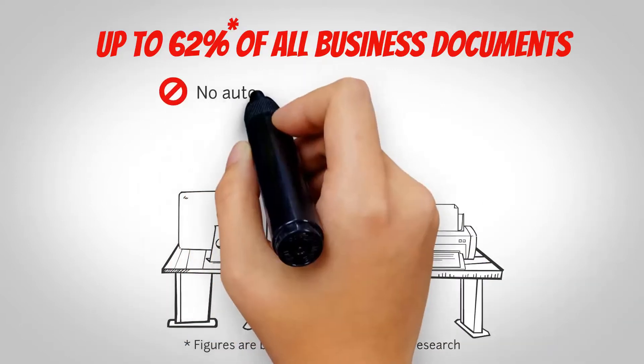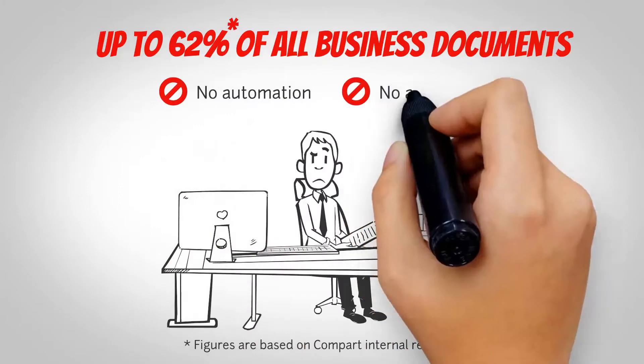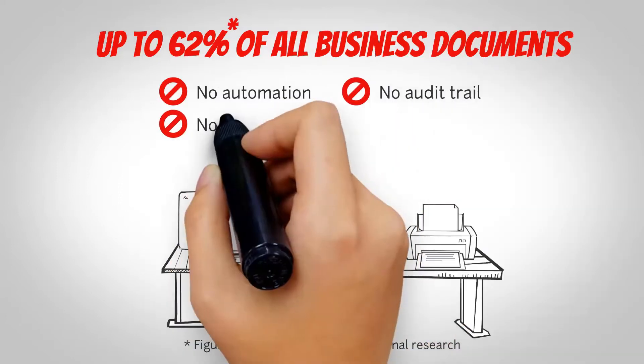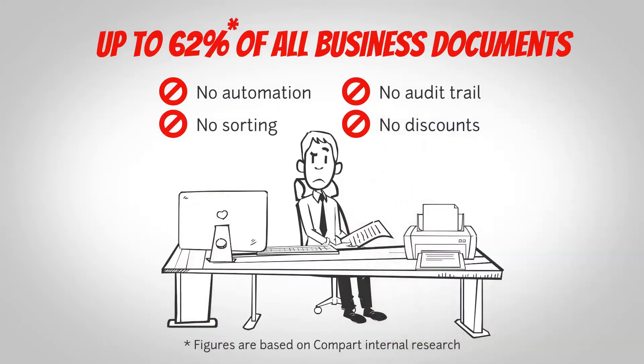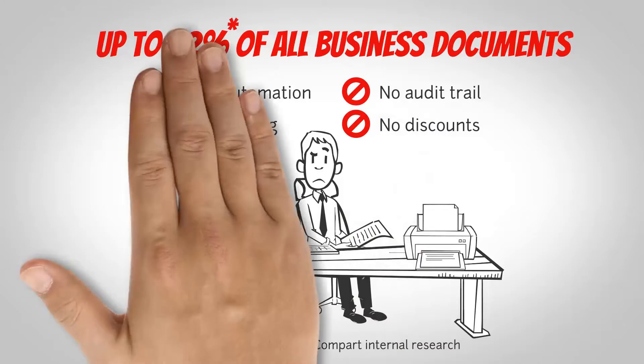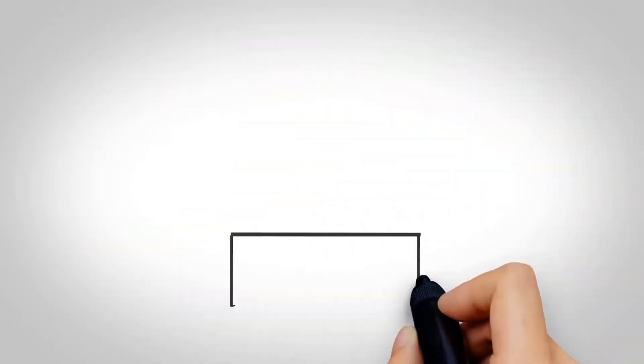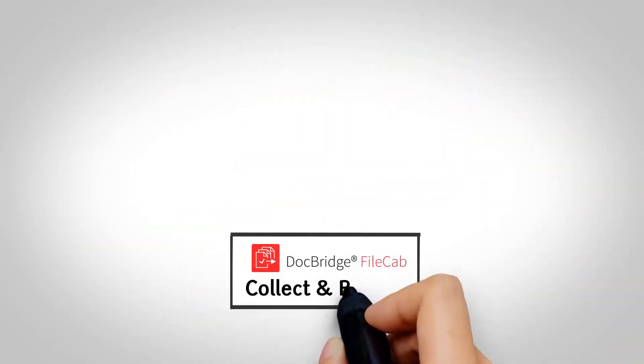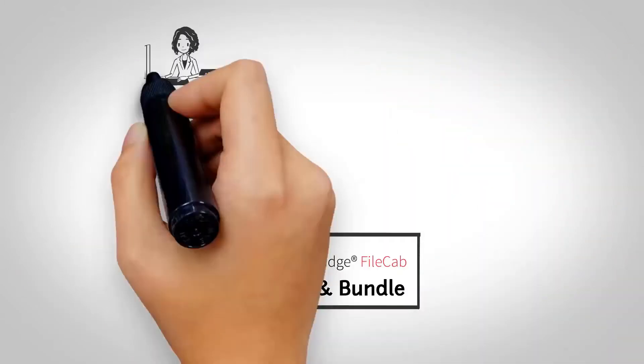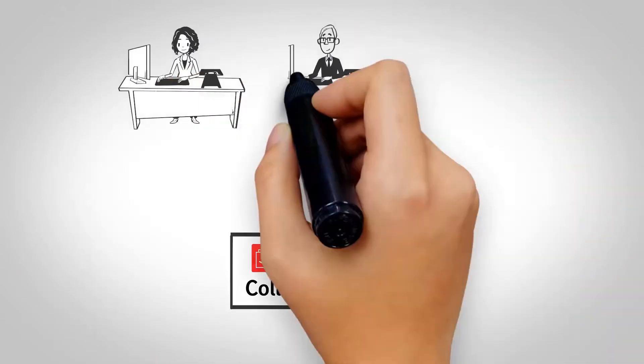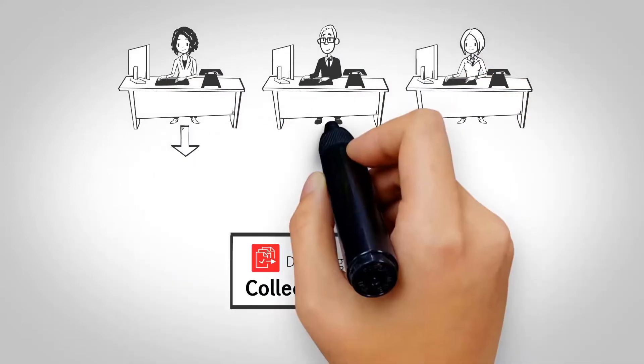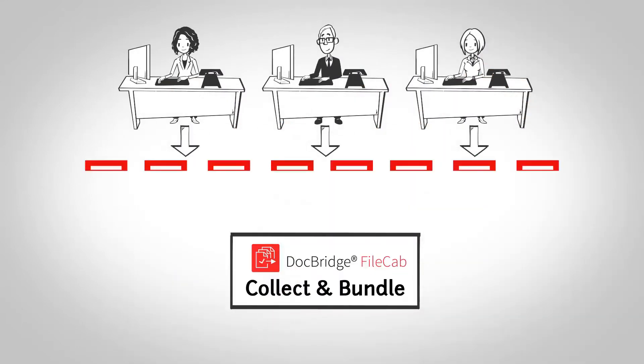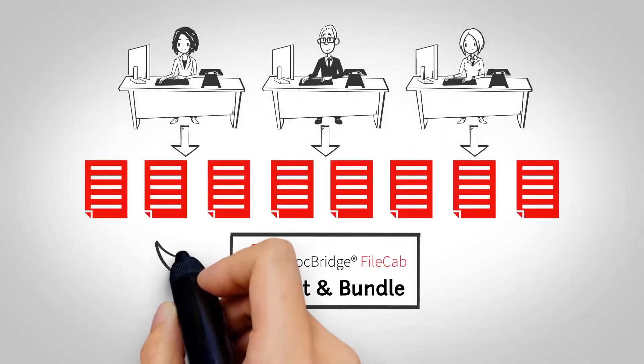But there is a solution. DocBridge FileCab collects those loose documents and adds them to your production print queue. It's a managed print hybrid mail desktop to production print solution.